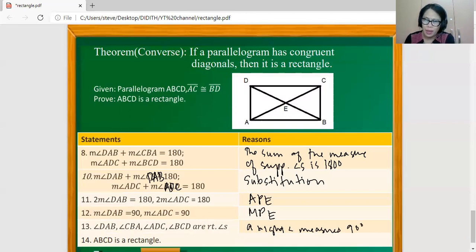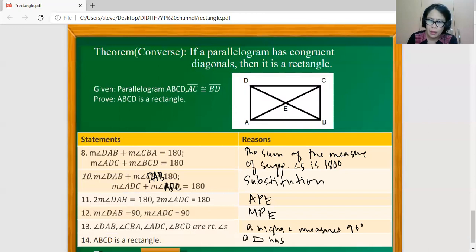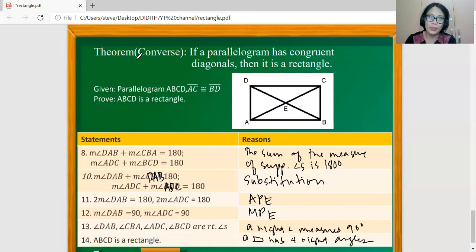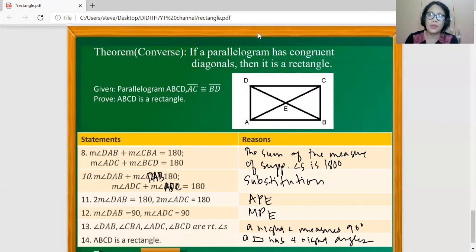And with that, ABCD is a rectangle, because a rectangle has four right angles. We were able to prove the converse of this theorem to be true. So that's for now. Thank you.